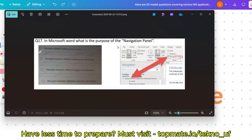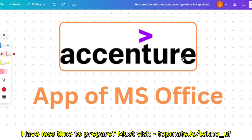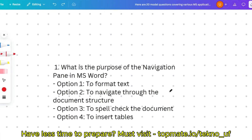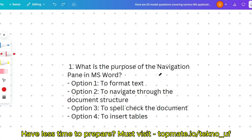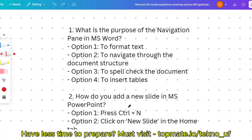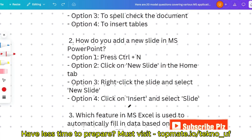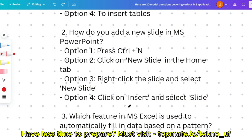Questions from MS Office will be related to the purposes of tools and features — for example, in Microsoft Word, what is the purpose of the navigation pane? I'll go through all questions related to this pattern. The first question is from the previous video: what is the purpose of the navigation pane in MS Word? Please give the answer in the comment section.